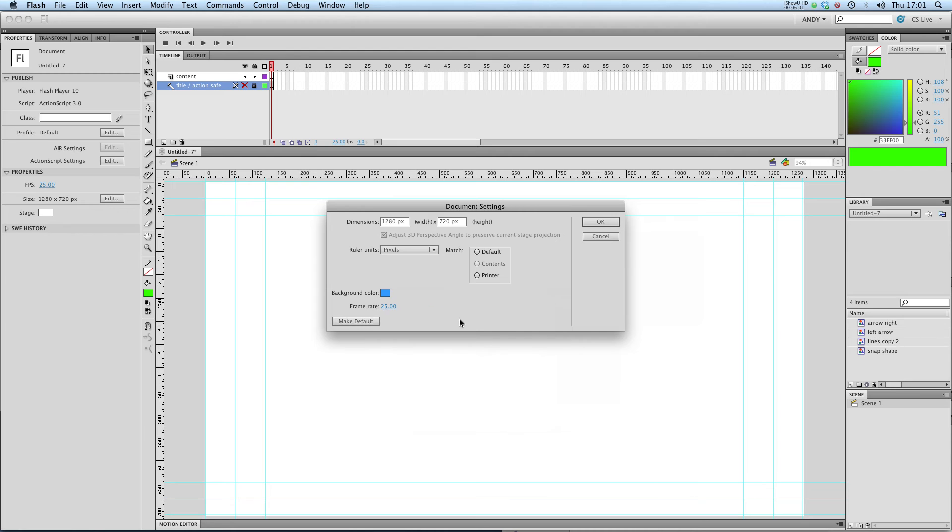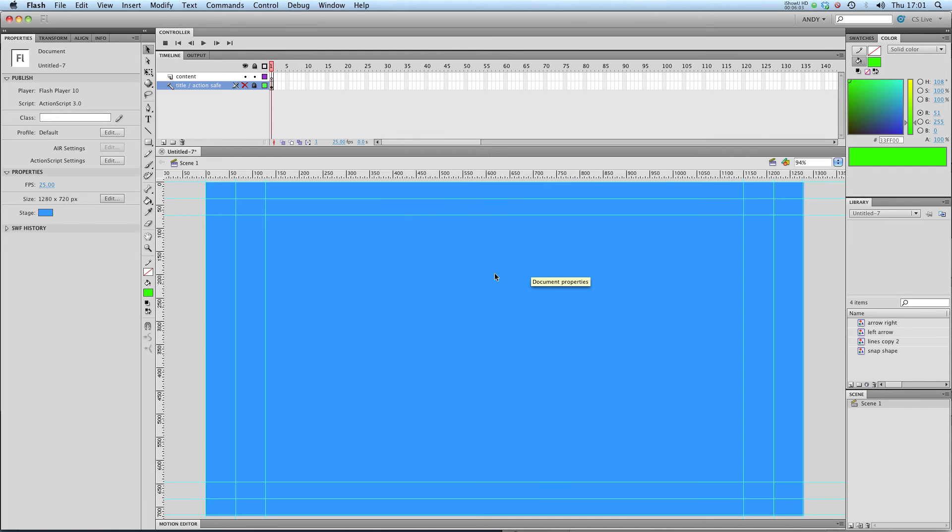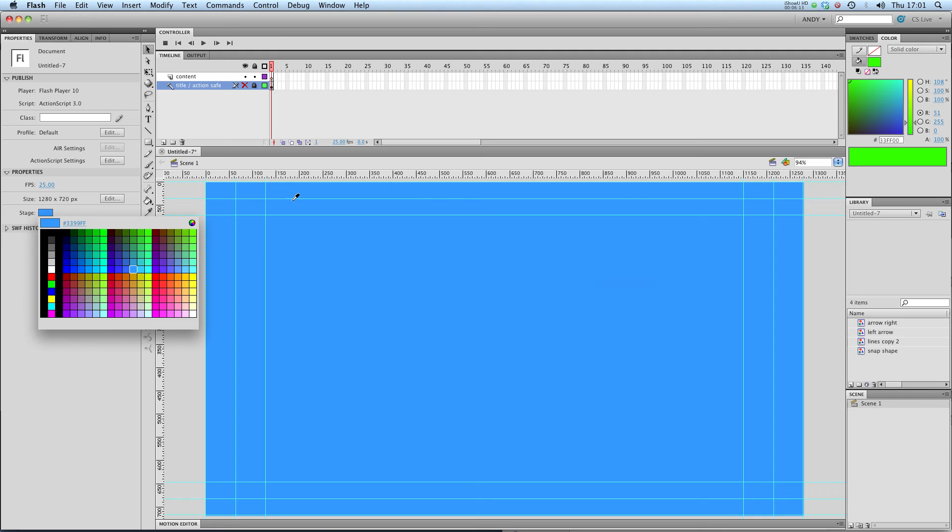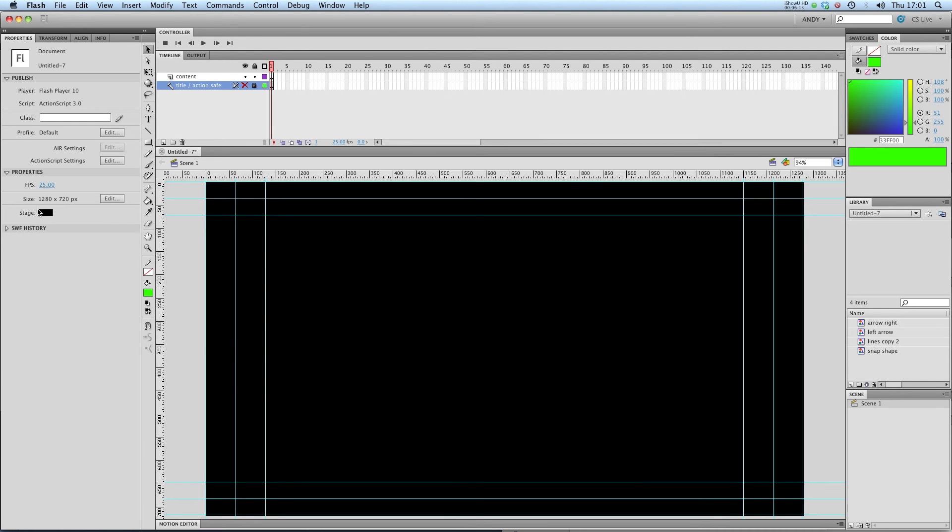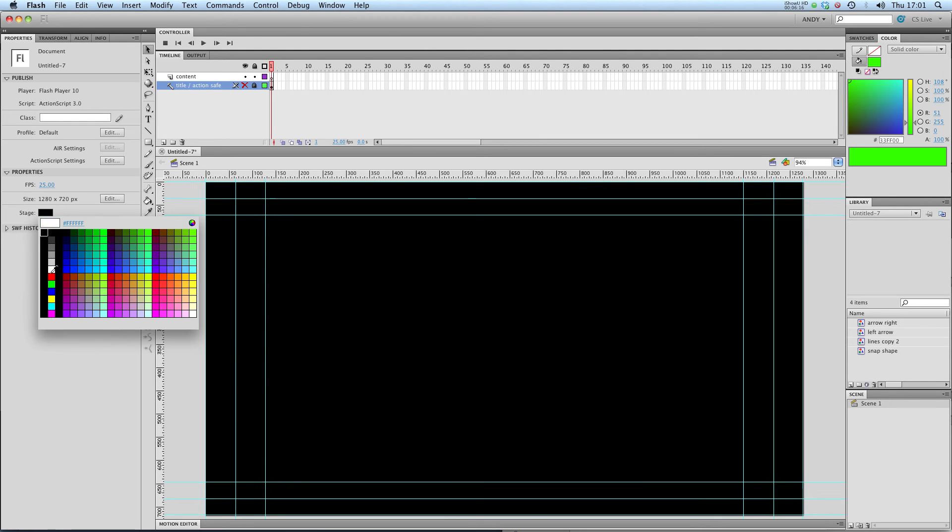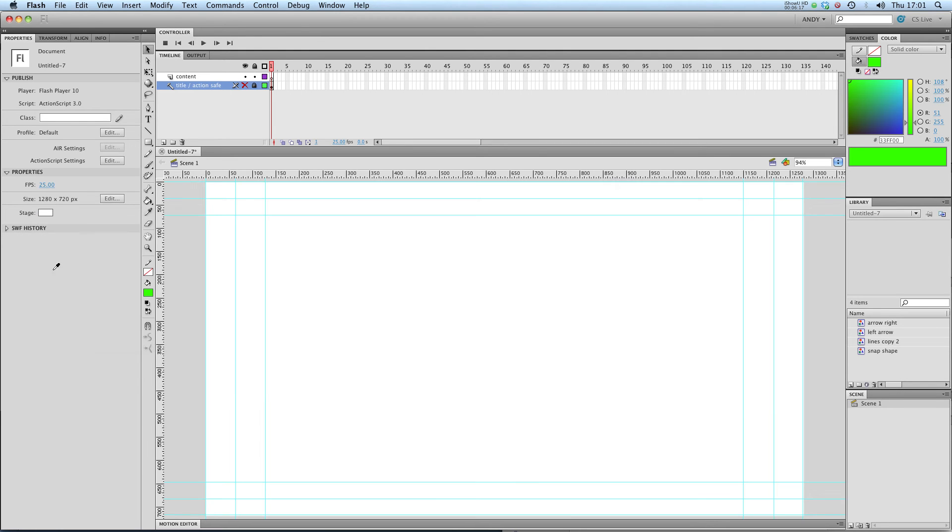It's important to note that most programs when you export an SWF will just interpret this blue or white or black as an alpha channel, so it will just register it as invisible.